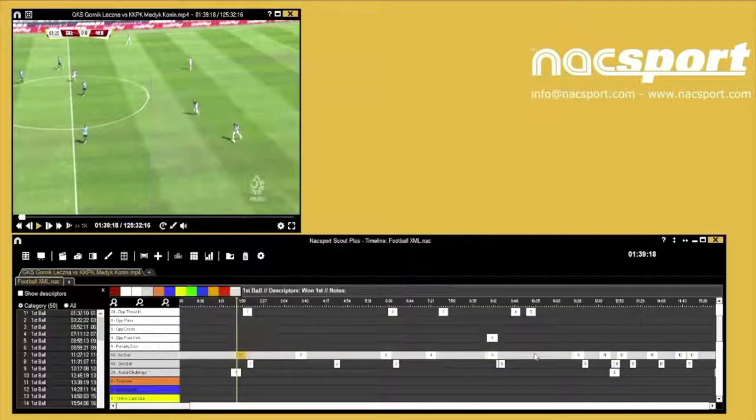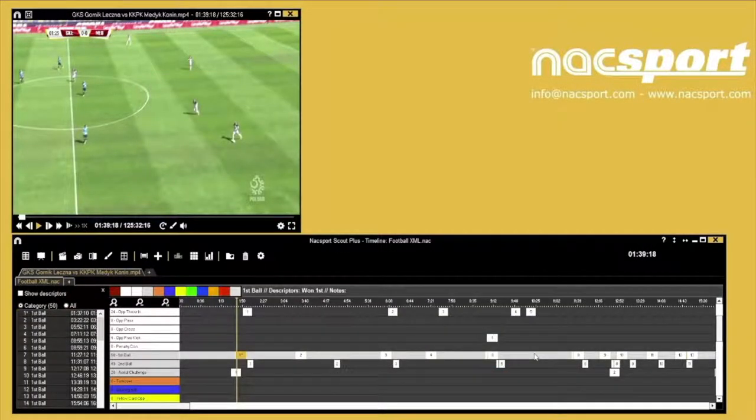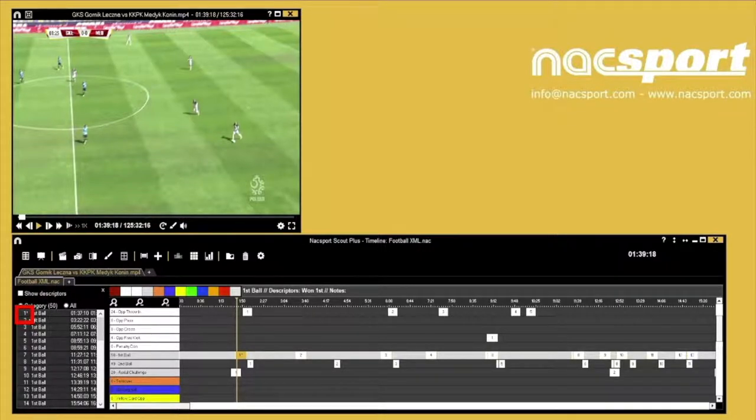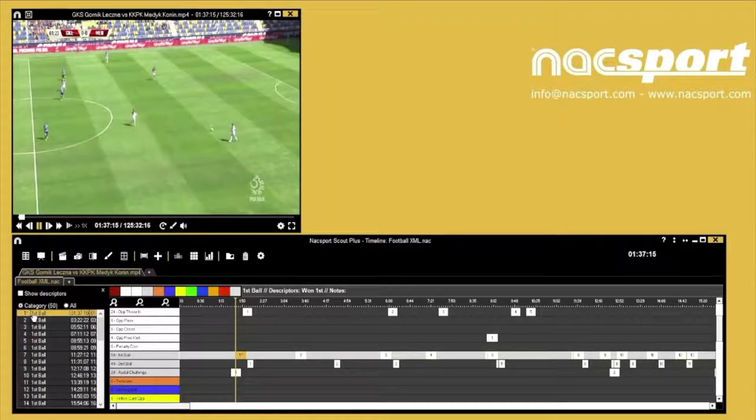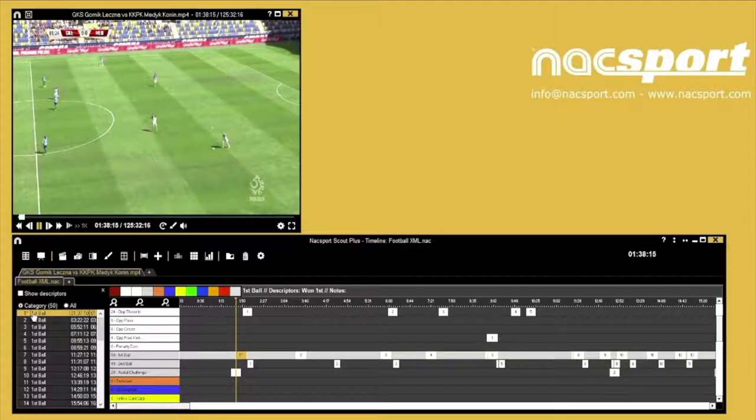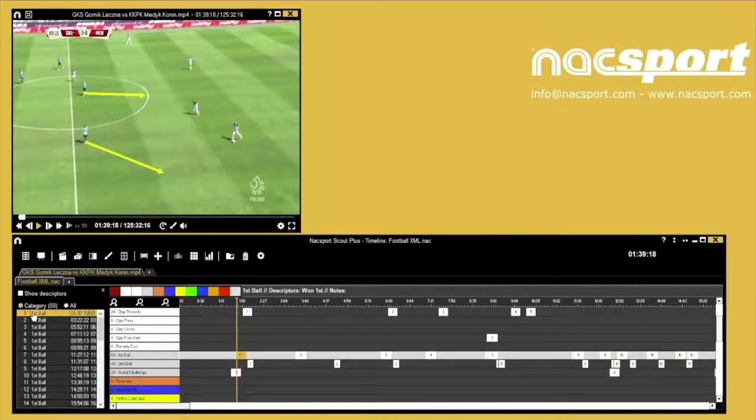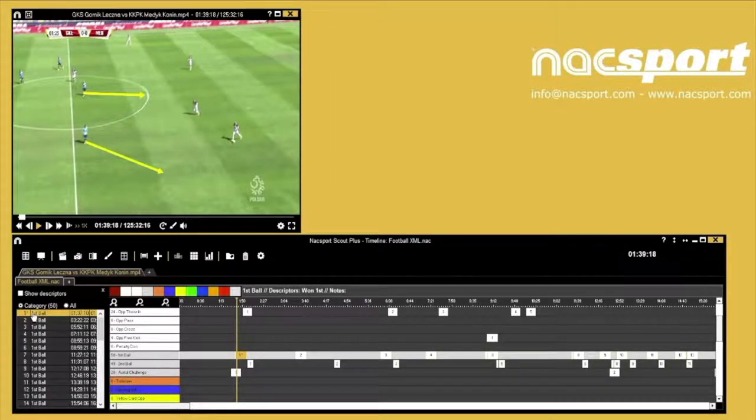The asterisk you see in the list view confirms that this register has a drawing associated with it. When you play the clip, you'll see that the video automatically stops on the drawing which you've added. To continue, just press the spacebar or click the video window to resume playback.